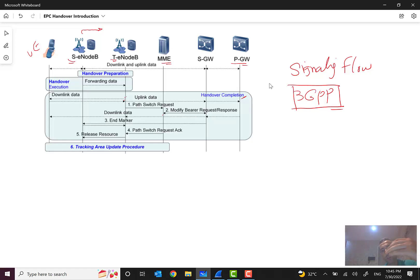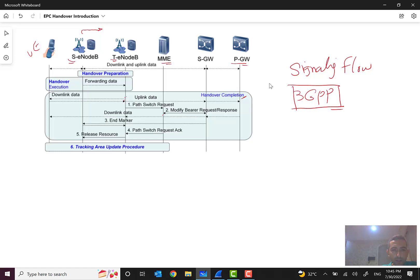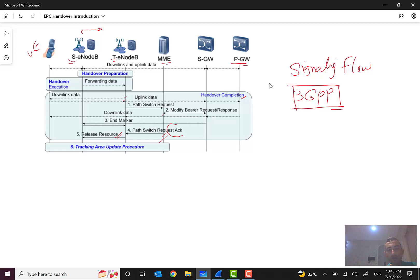At this step, step two, it will send modify bearer request containing the information of the new bearer or new tunnel. And then SGW when it receives this information, acknowledges and responds with a response to this message. And here we will have also downlink data and we can see that we have an end marker packet. And in this step, MME will answer to this request with path switch request acknowledgement.